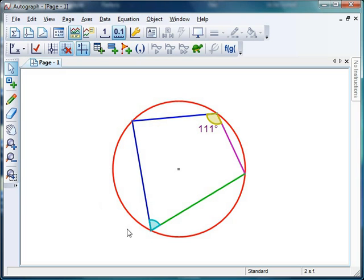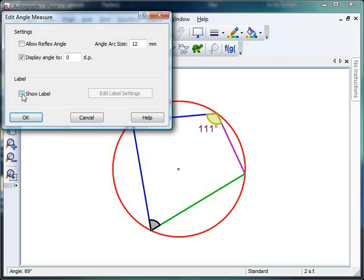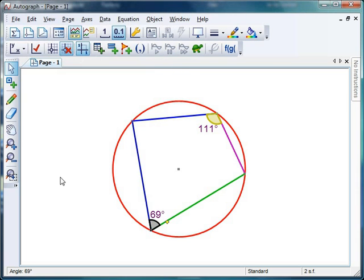Maybe have a little prize lined up for anyone who gets it. I don't think it's going to be equal to 111 degrees because that looks quite an acute angle to me. Let's double click and have a look. Show label. Look at that, 69 degrees. Hopefully they'll spot the link there.